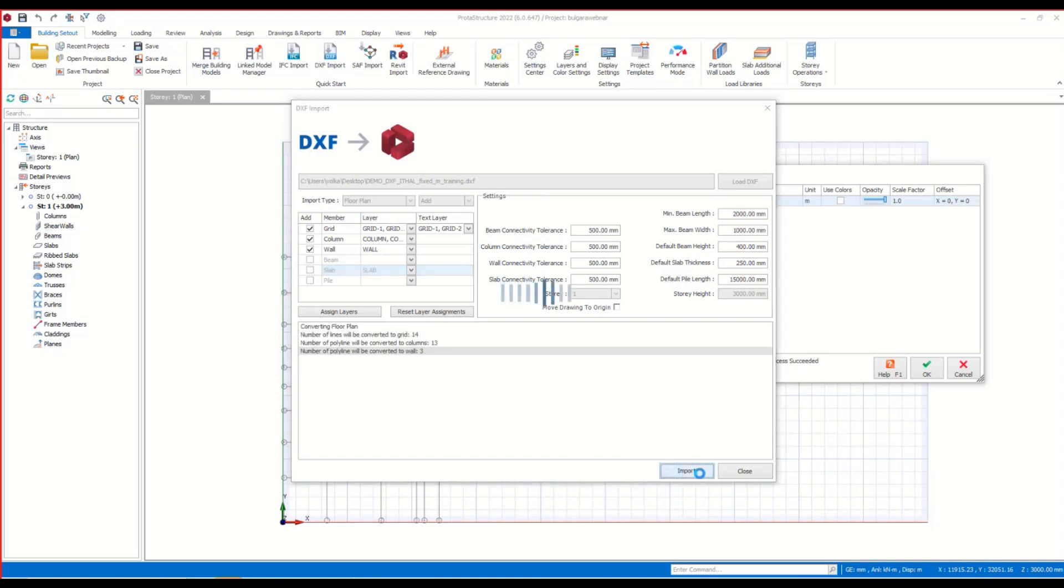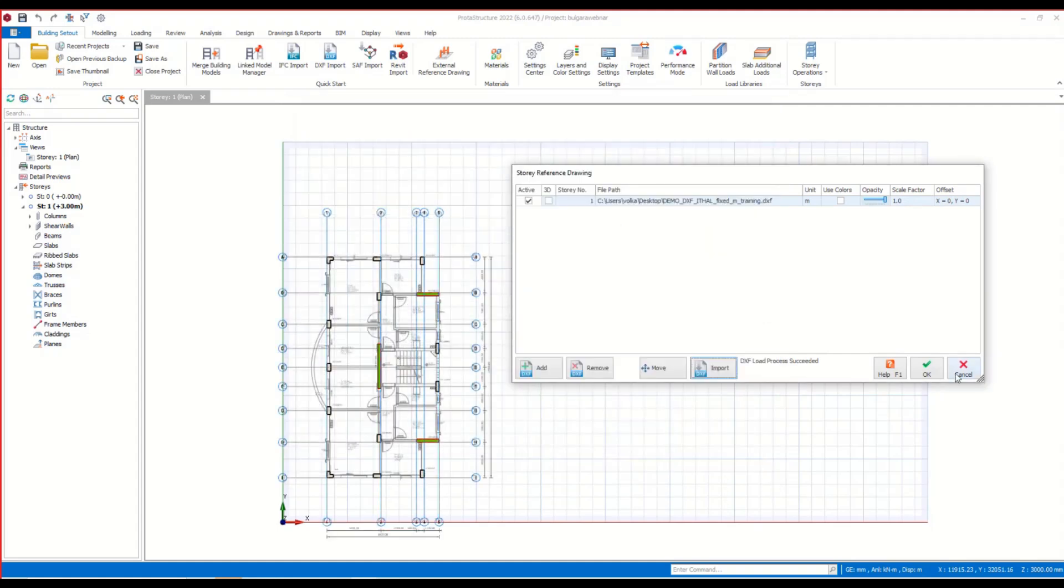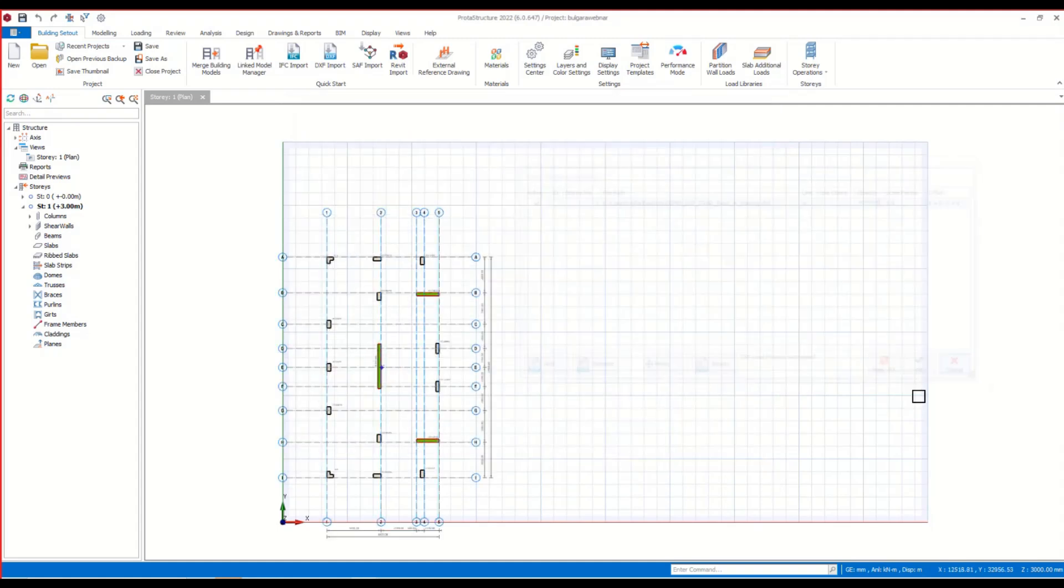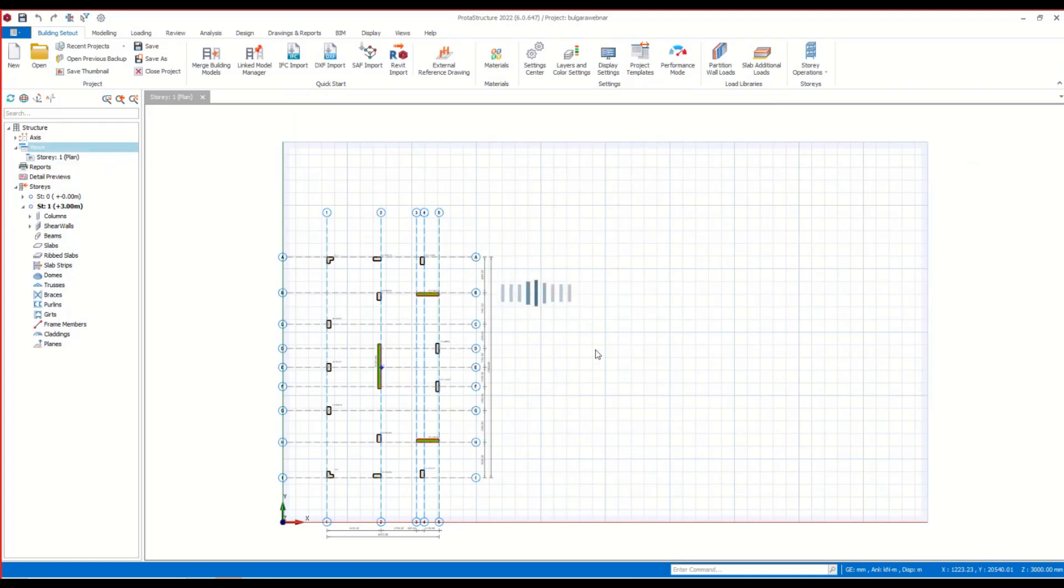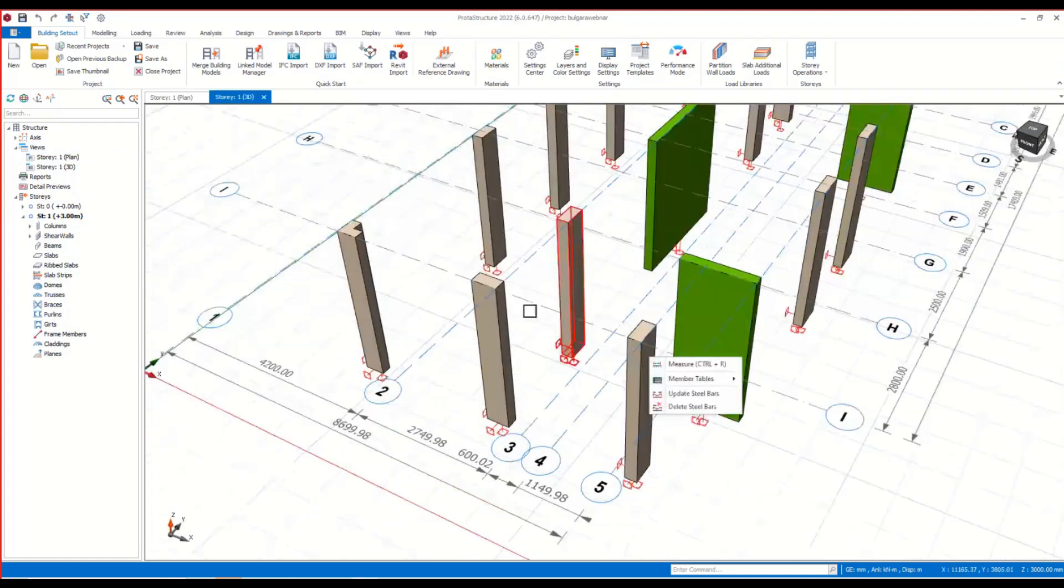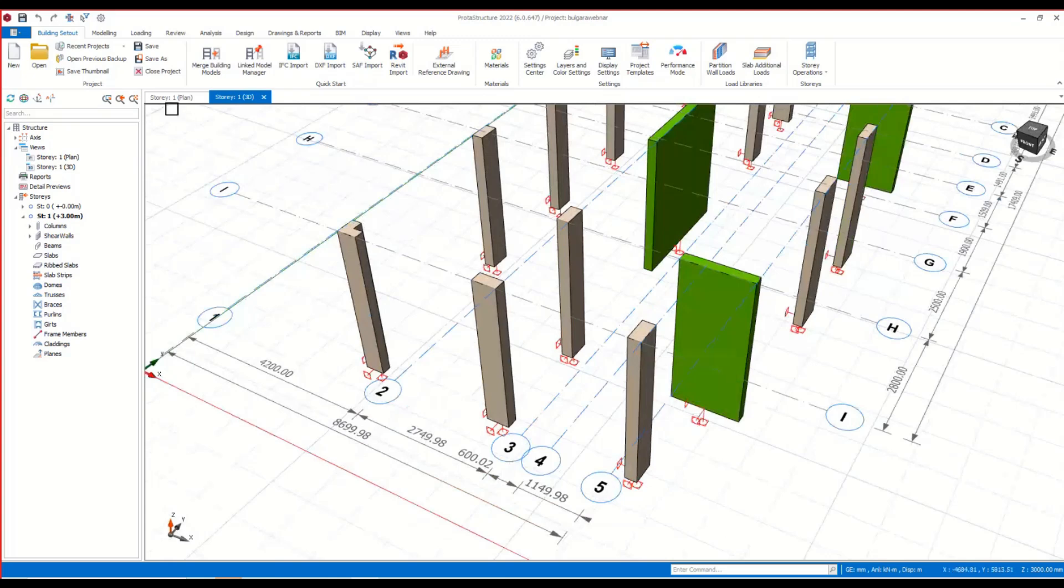Here you can see that the graphic editor of Protostructure recognizes the drawing objects and transforms them into the 3D modeling objects. You can continue your modeling process with these members.